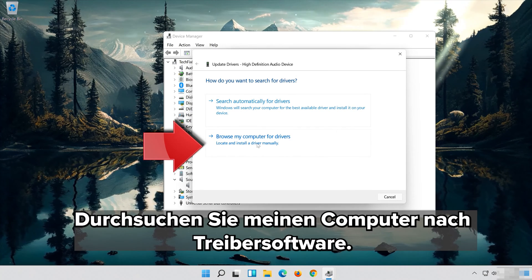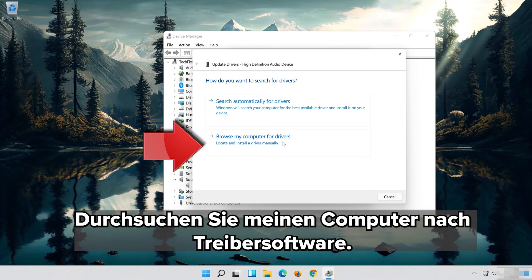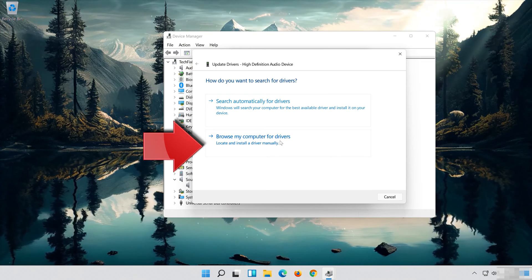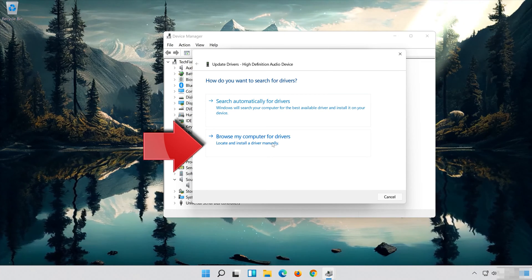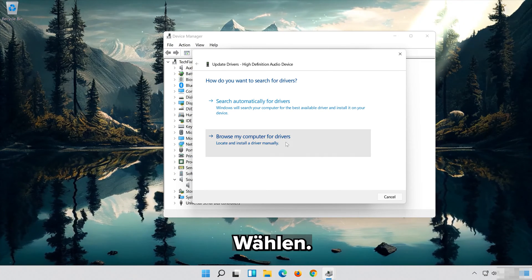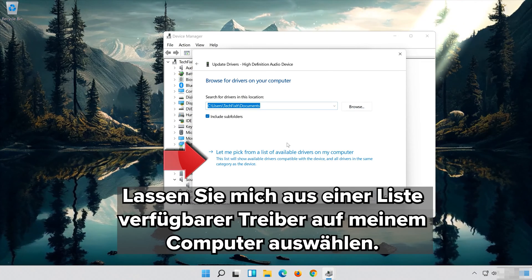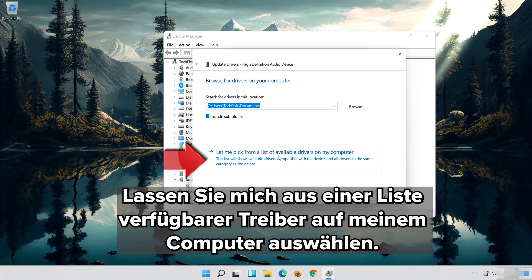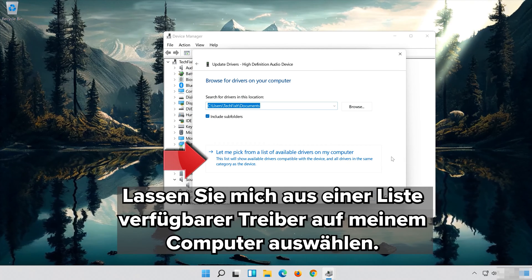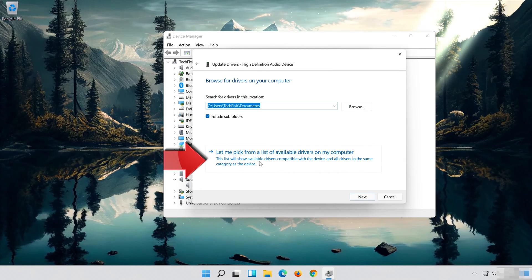Select Browse My Computer for Driver Software. Select Let me pick from a list of available drivers on my computer.